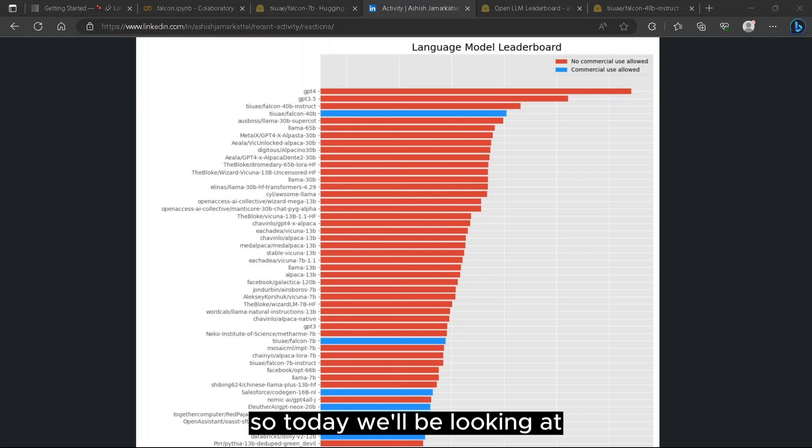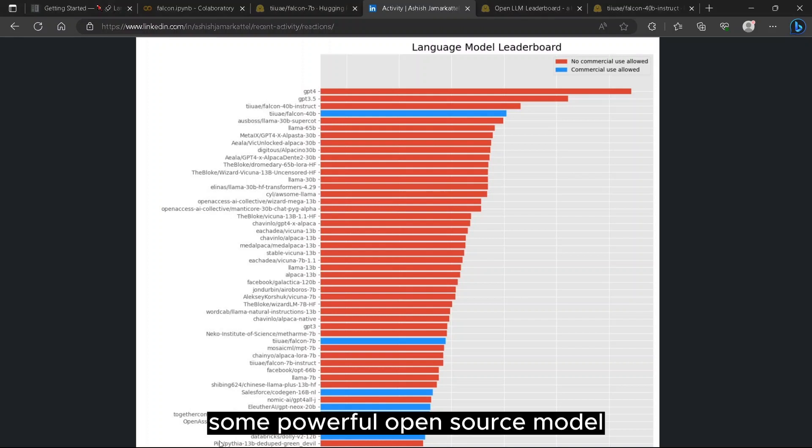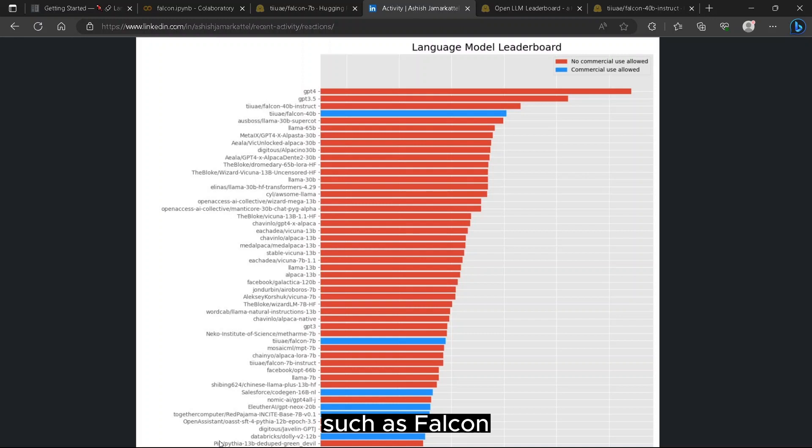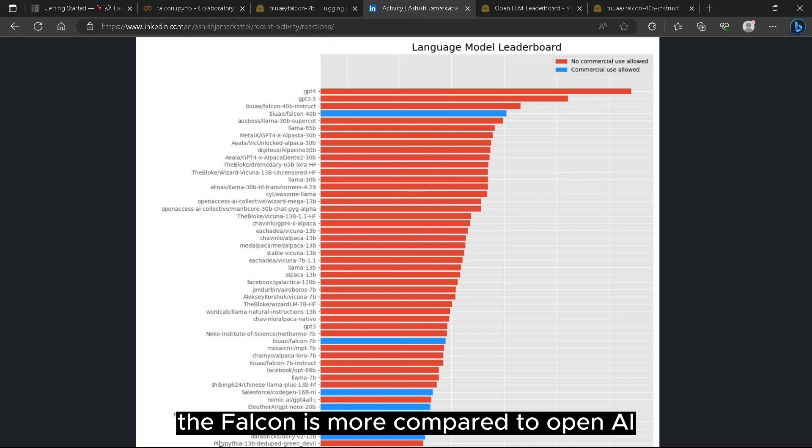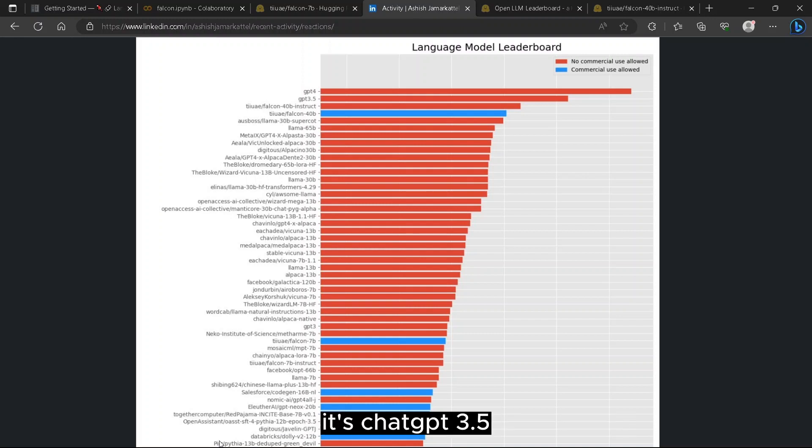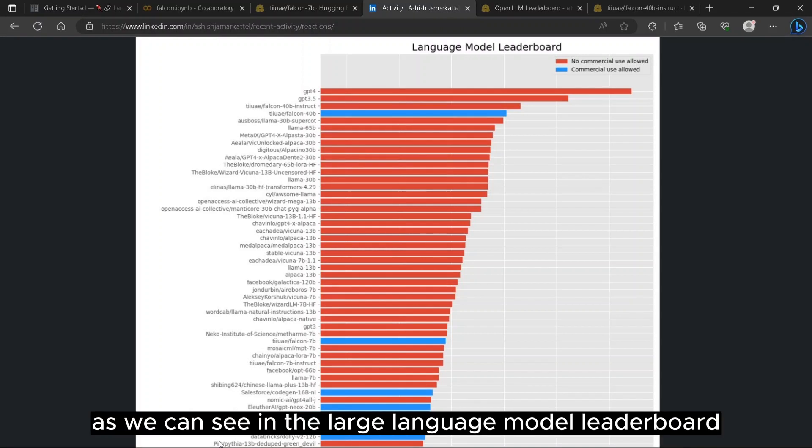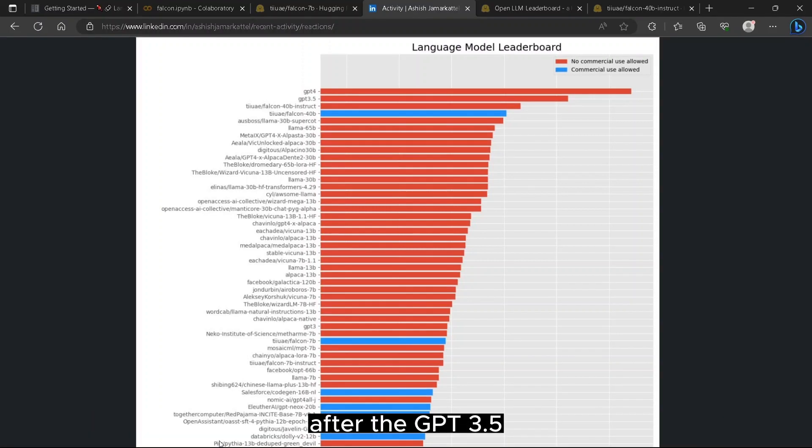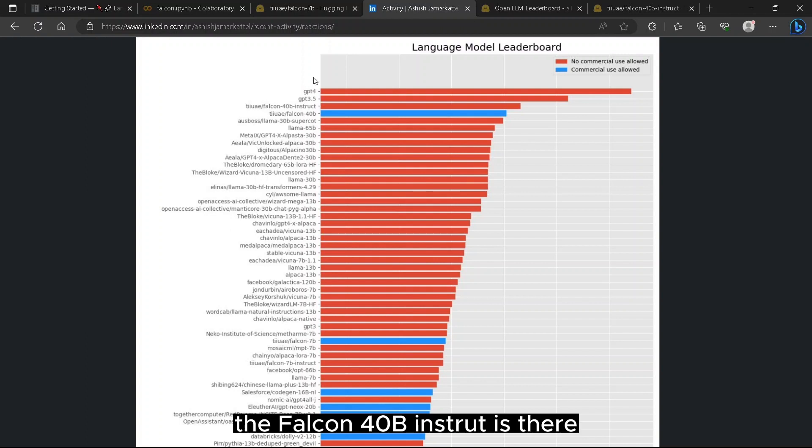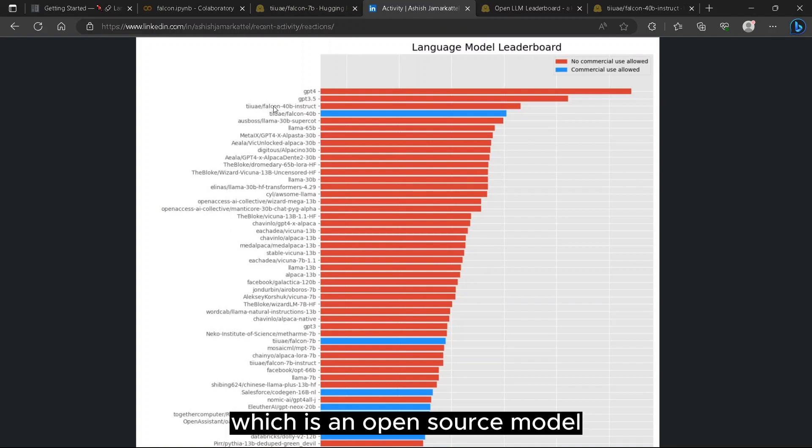Hello everyone. Today we'll be looking at some powerful open source models such as Falcon. Falcon is more competitive compared to OpenAI, such as GPT-3.5. As we can see in the large language model leaderboard, after GPT-3.5, the Falcon 40b Instruct is there, which is an open source model.